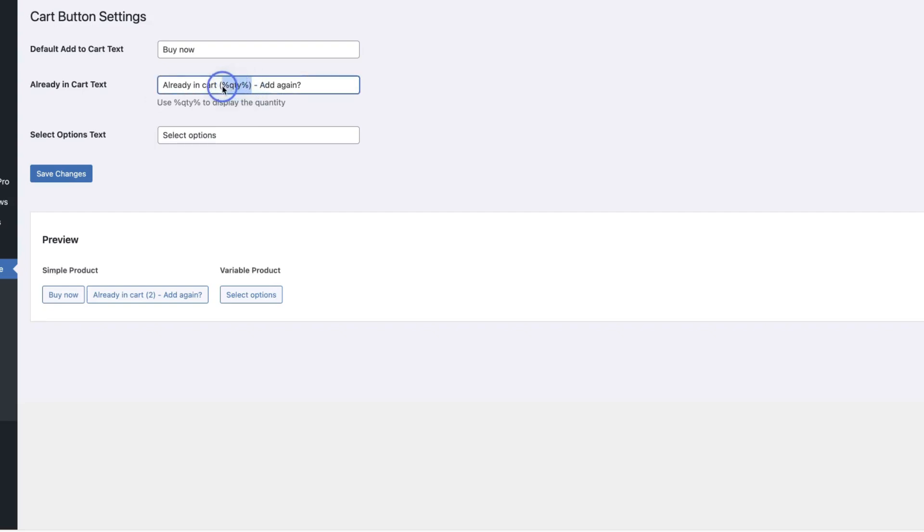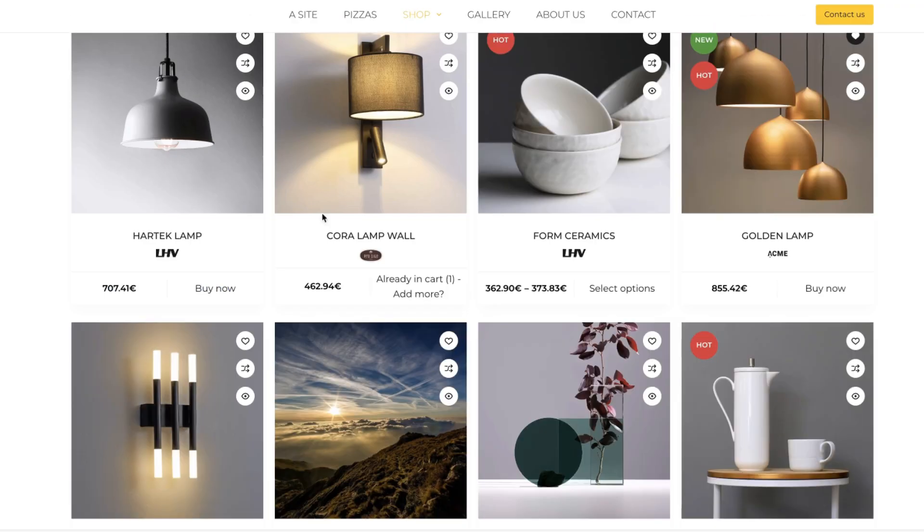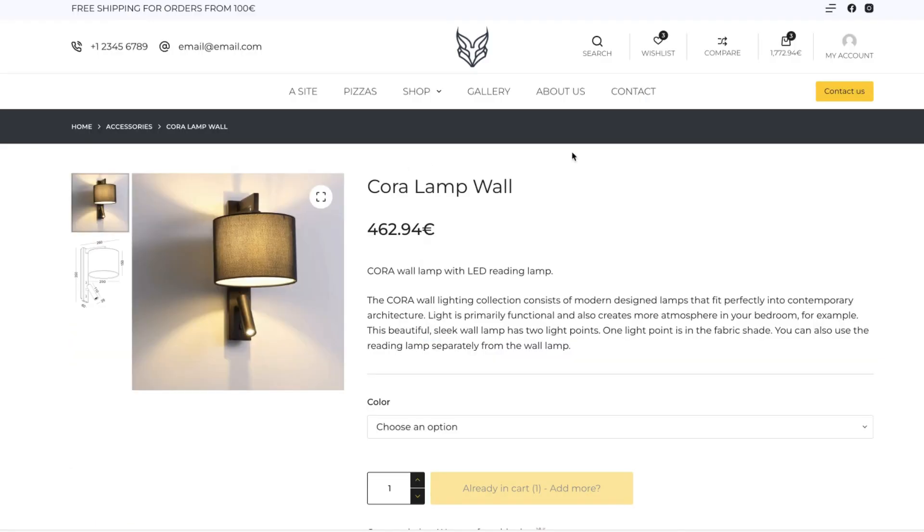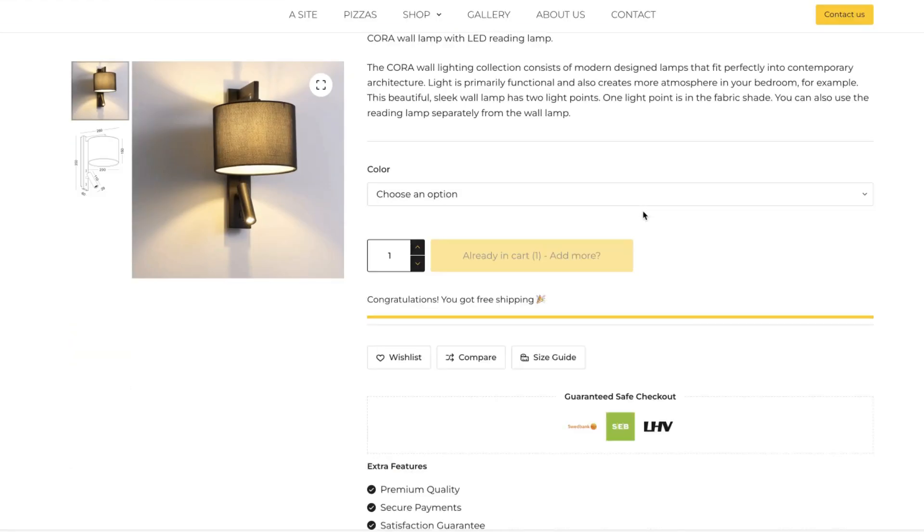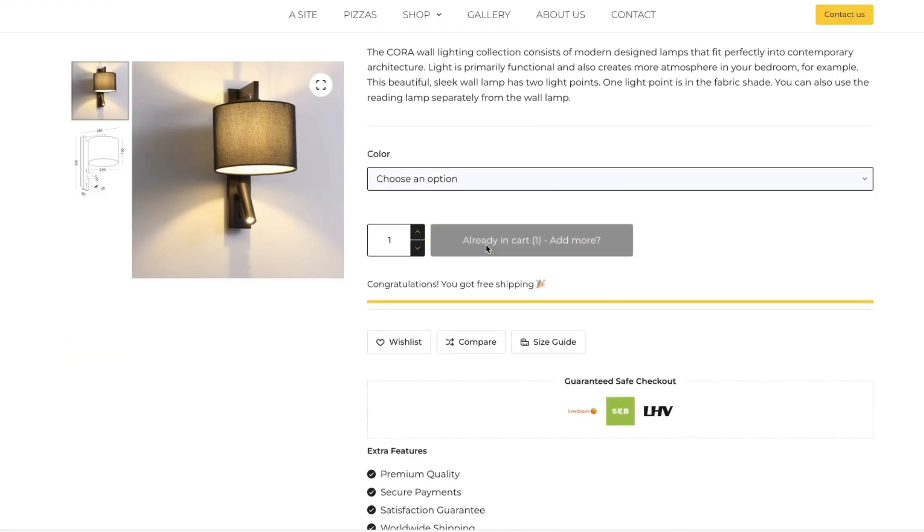If you don't need the quantity to be displayed, then delete this part. But you can change the text, for example, add more, save changes, refresh and it's here. If I open up the variable product, you'll see that it is displayed also here.